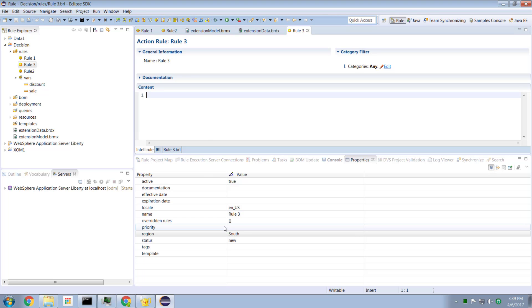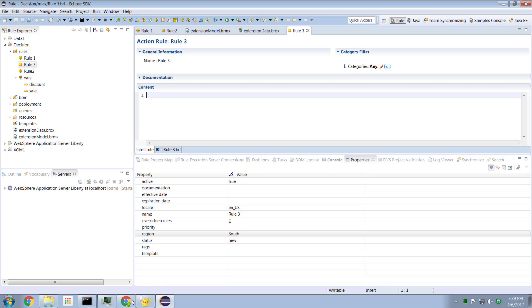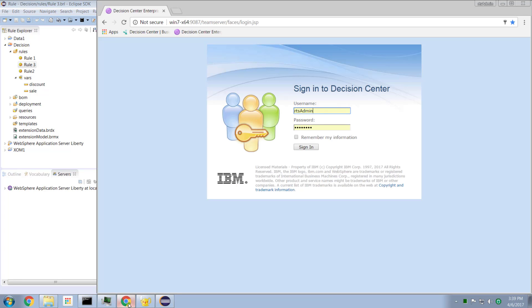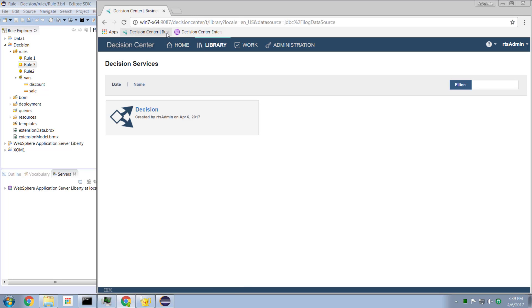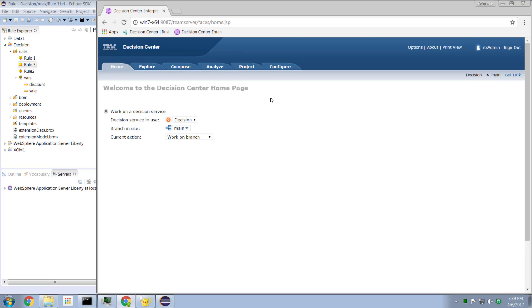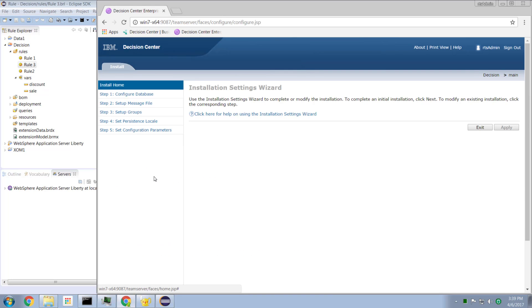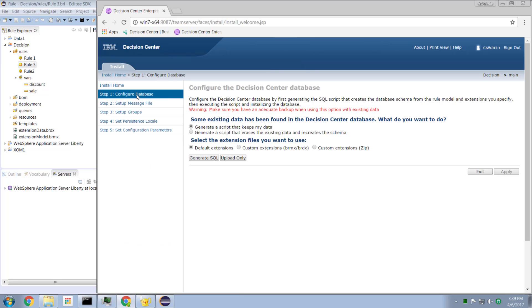So what's next? What's next is that we have to tell Decision Center about these new properties. We've defined the existence of the properties. We've told Rule Designer about the properties, but we haven't told Decision Center about the properties. So let me show you how we go about doing that. You log in to the Enterprise Console for Decision Center. And we go over to the Configure tab. And we go to the Installation Settings Wizard.